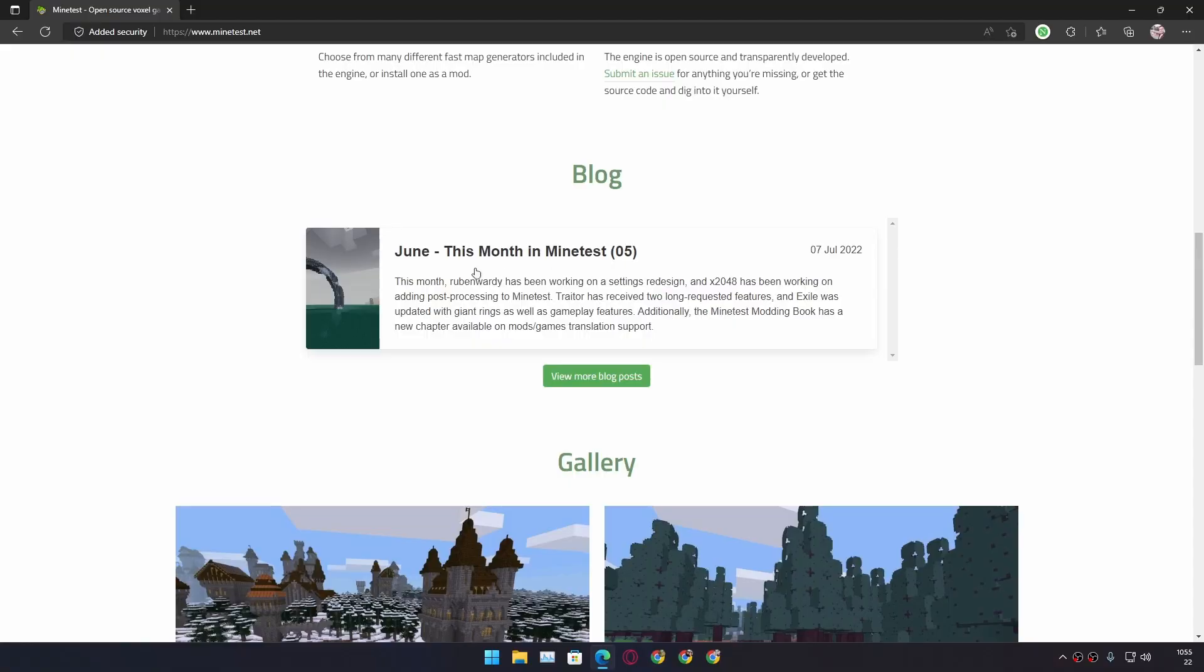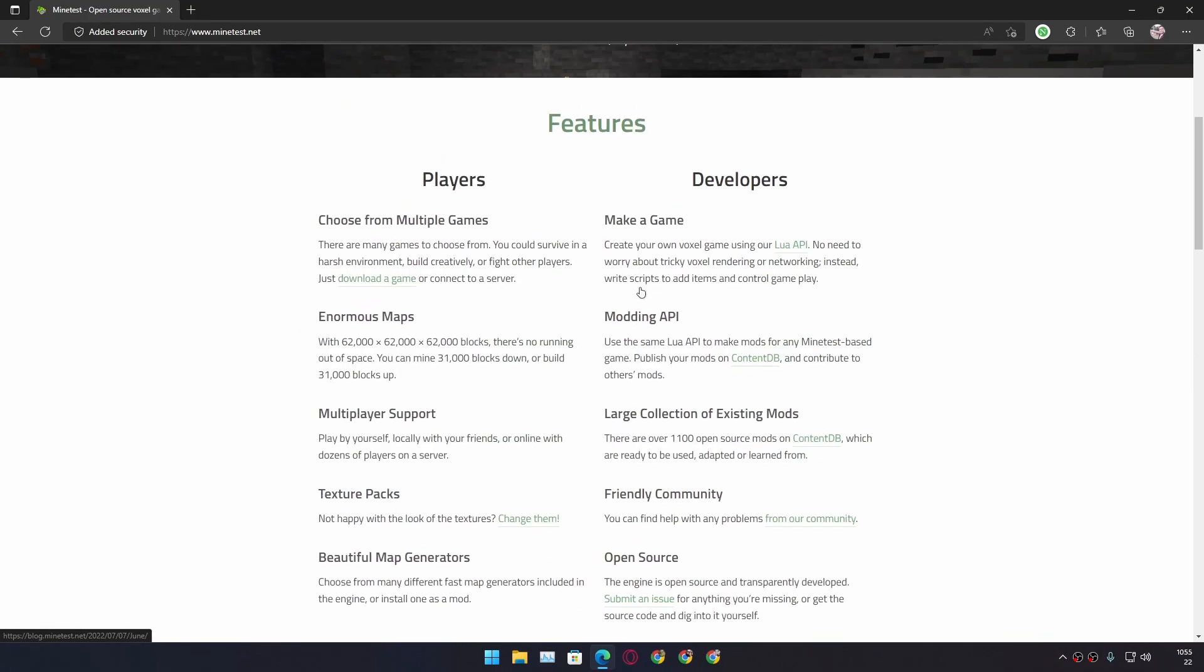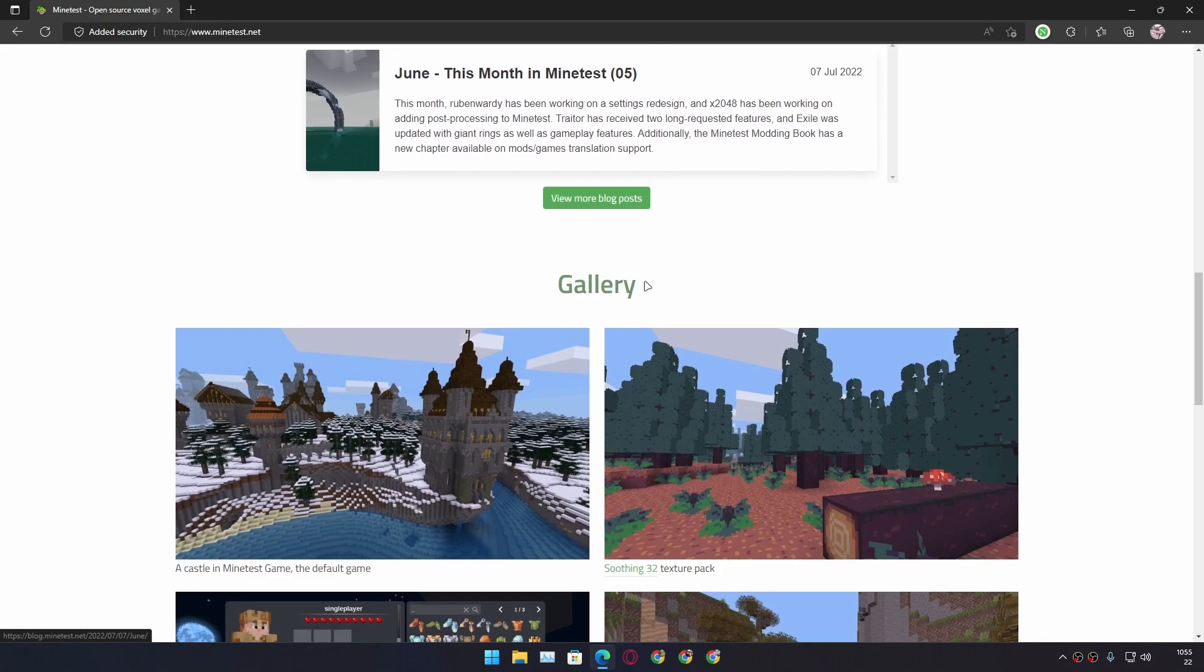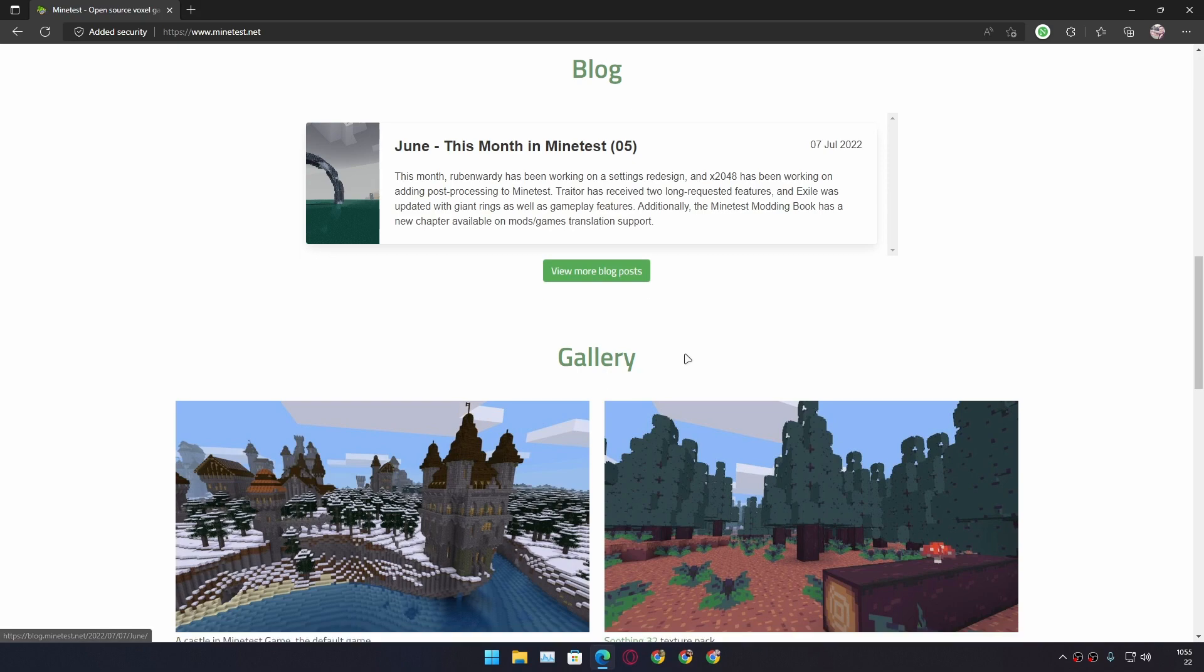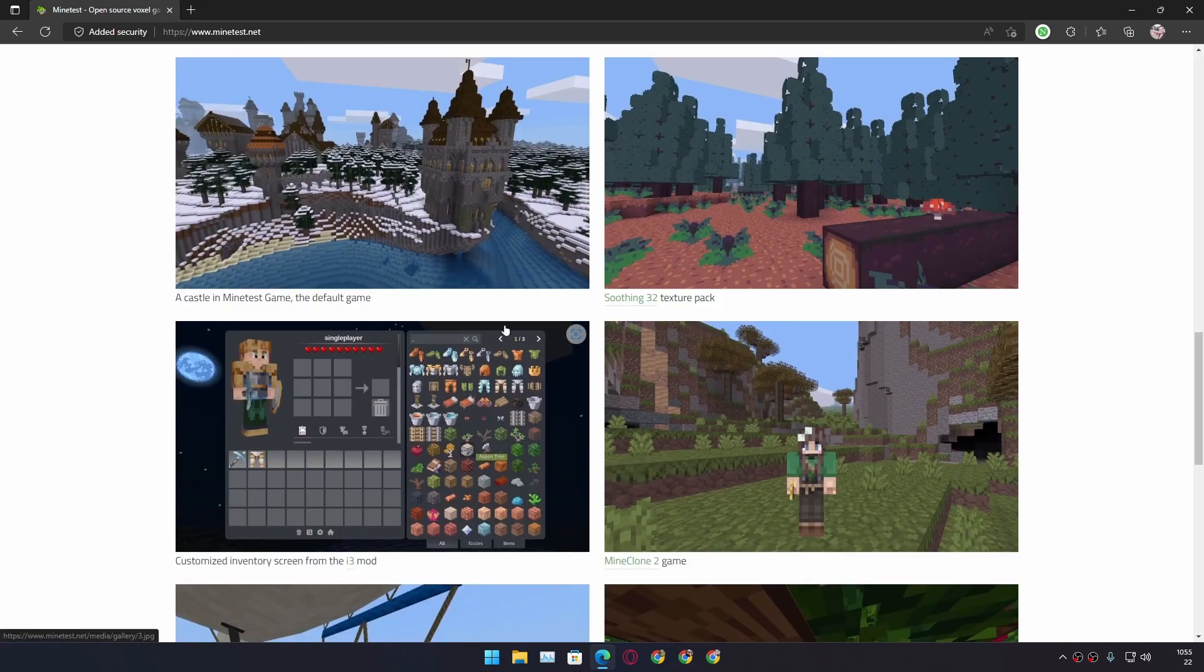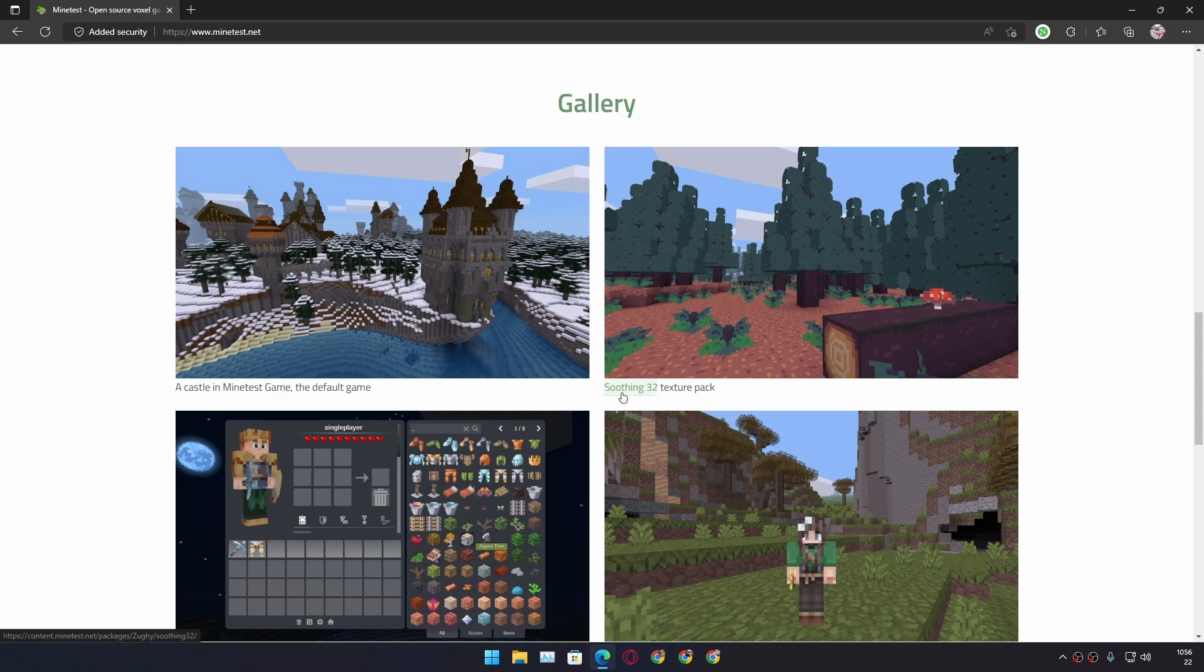This game gets frequent updates so there will be new features and whatnot. Recently they added a new texture to make the game look better. And within this you can browse the texture packs. You can see it's a texture pack.